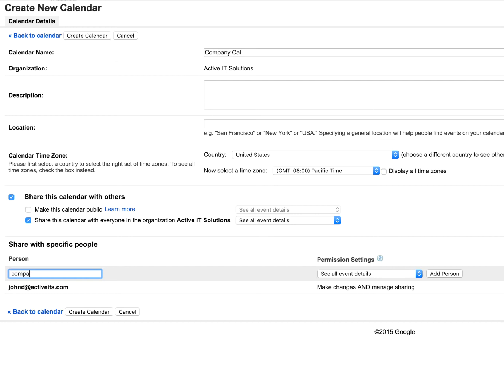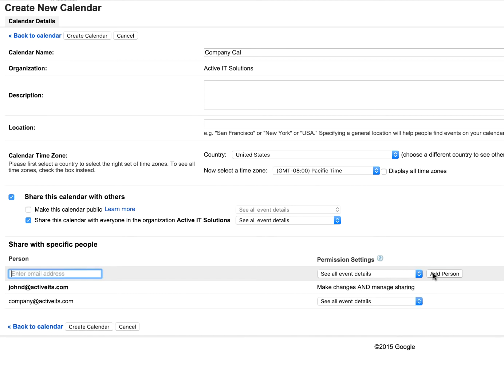And the next thing we're going to do is add the group. So company at activeits.com. And I'm going to say see all event details. There's a couple different options here. I'll go over them in a minute. But we're going to leave this as see all event details and then add the person.